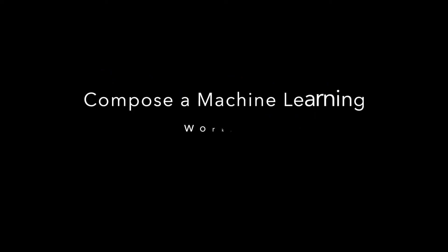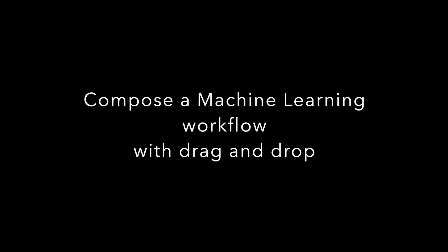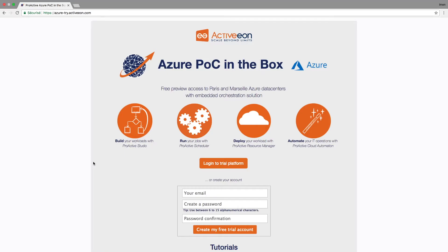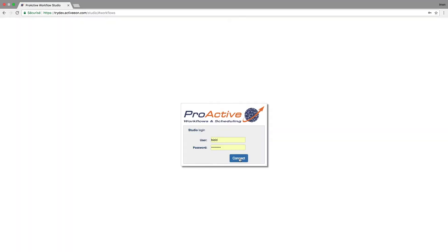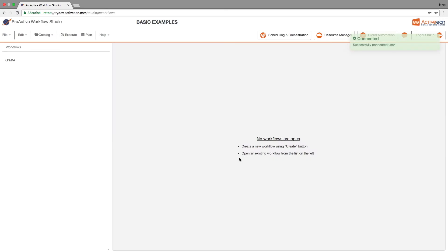In the first step, we will see how to build a machine learning workflow using only drag and drop. Let's start by connecting yourself to the Azure Tri platform using your regular Activion credentials.